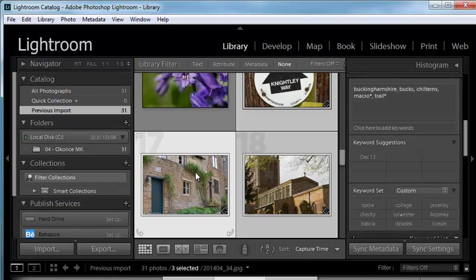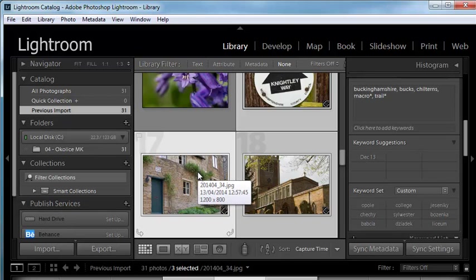Metadata you add in here are standard metadata, which will work across different applications. So if you take these images and take them into Bridge, Bridge will remember that as well. Bridge will be able to read it as well. It's standard metadata. It's not just something that Adobe created.